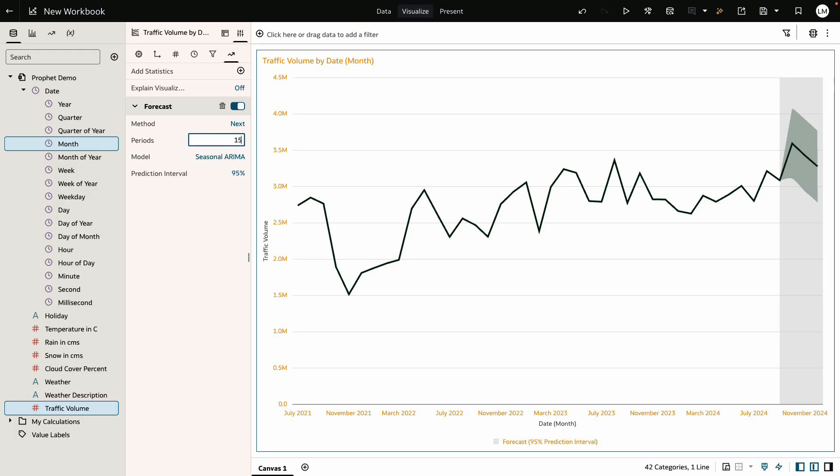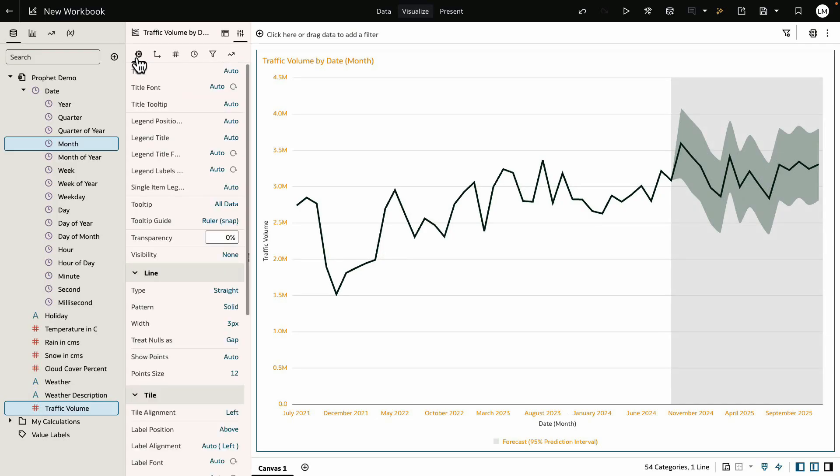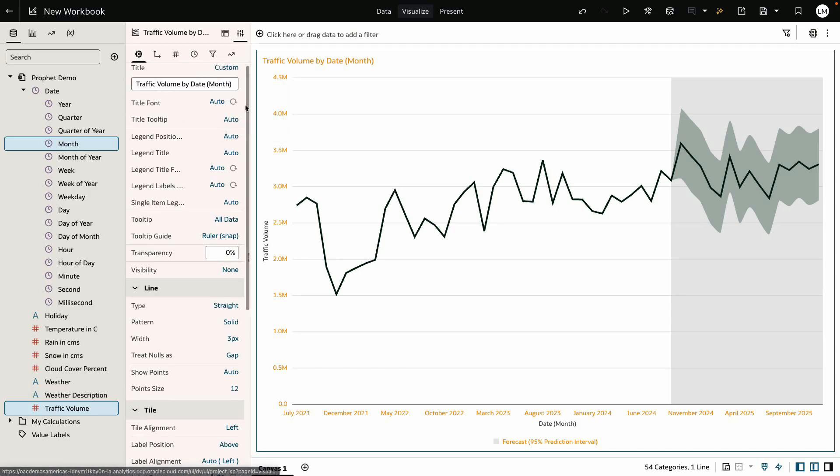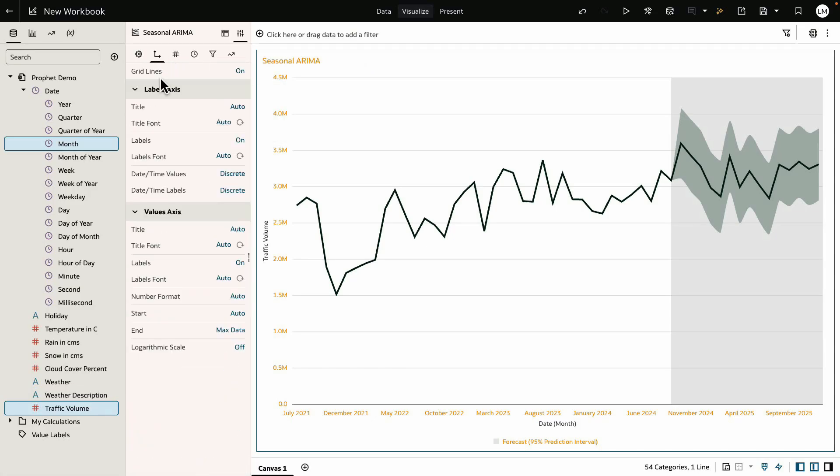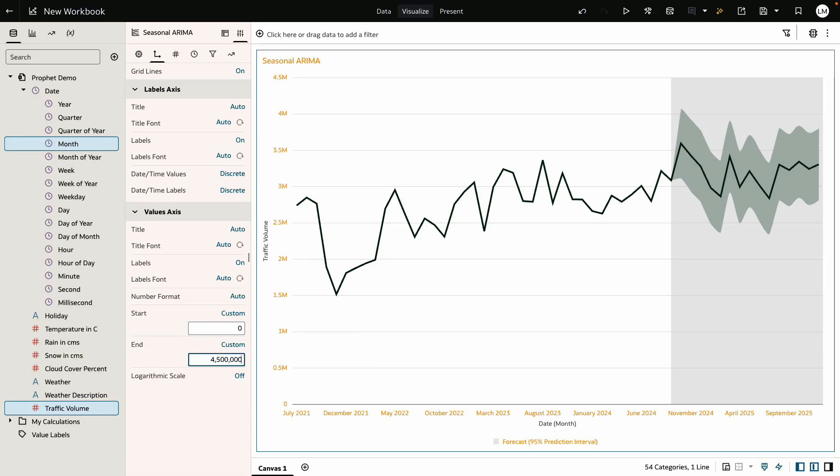Let's now change the name of the chart to Seasonal ARIMA. Now let me set the scale to a standard scale with zero as the minimum and 4.5 million as the maximum. This helps in comparing different algorithms on a constant scale.